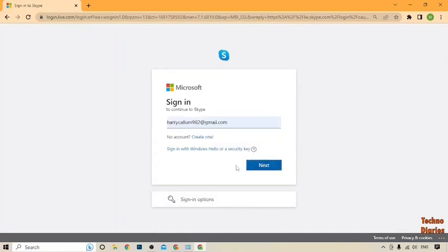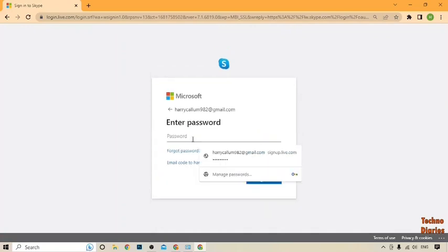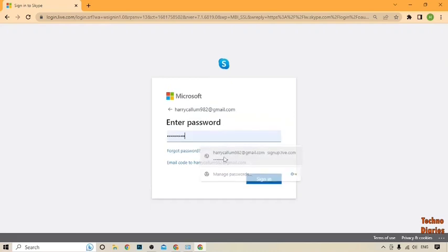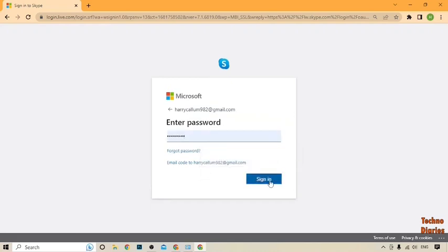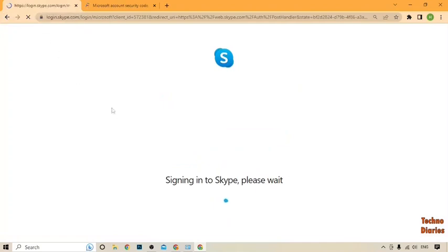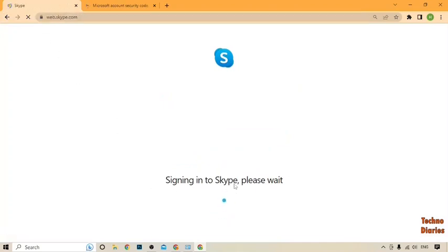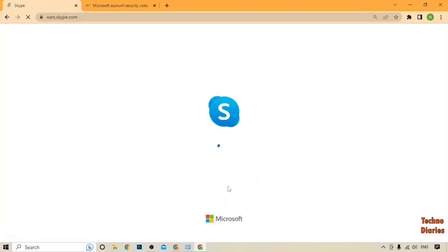After that, sign in to Skype — type your password and click on 'Sign In.' As you can see, it shows 'Signing into Skype, please wait.'